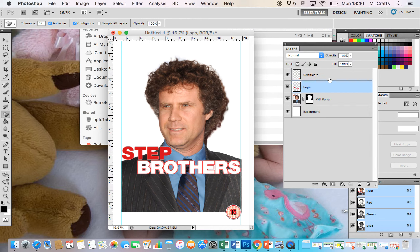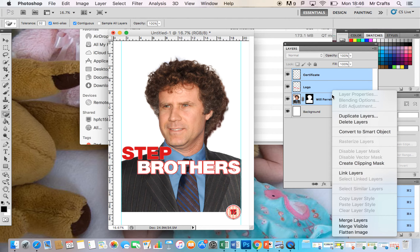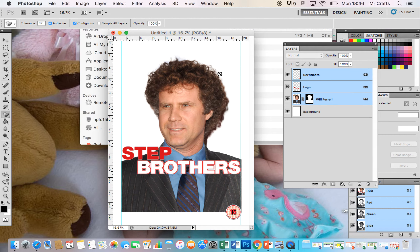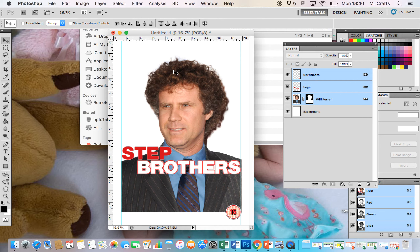The next thing I'm going to show you is how to link layers. I'm going to link all three layers. In order to do that, click the top layer you wish to link, hold down the Shift key, click the bottom layer, then right-click and select 'Link Layers'. You'll see that all of these layers now move together.